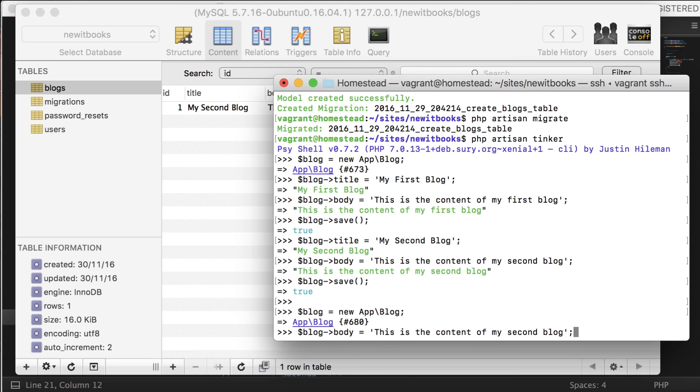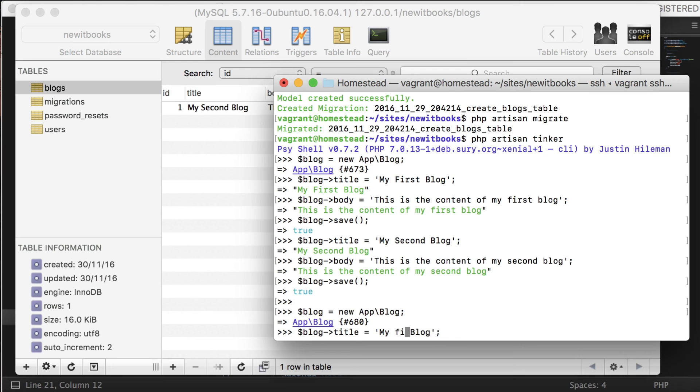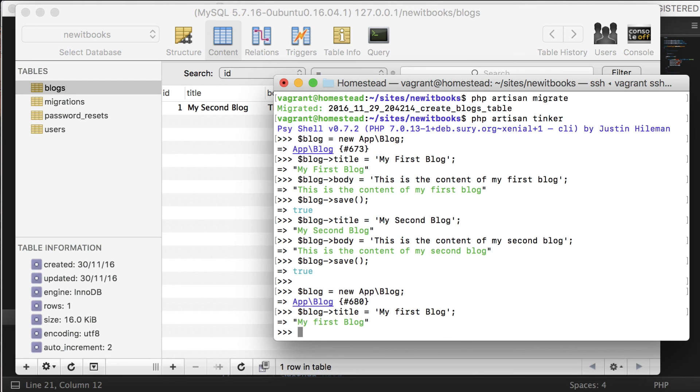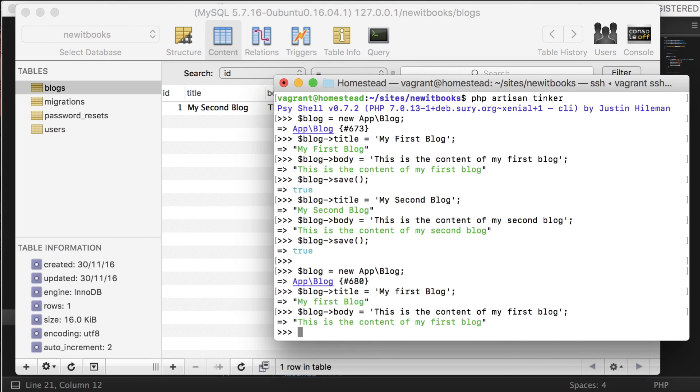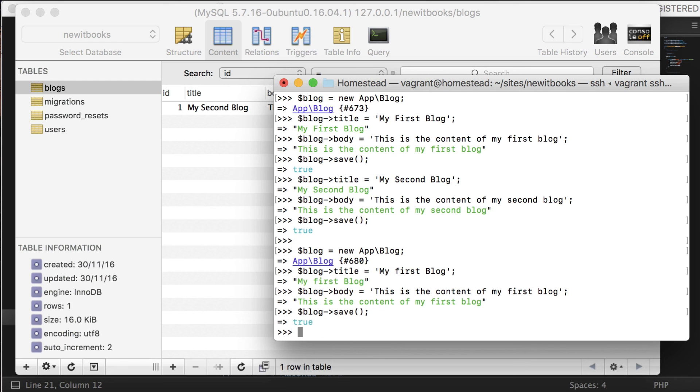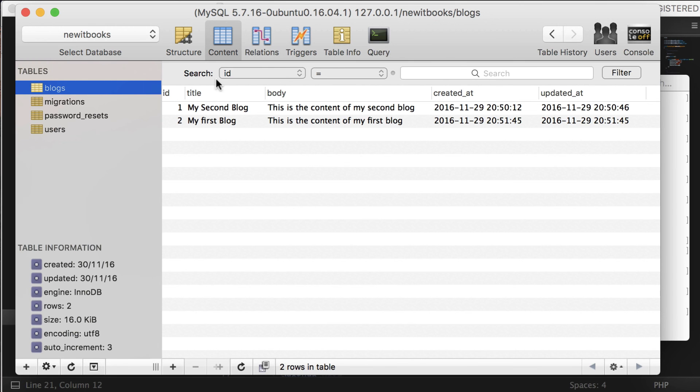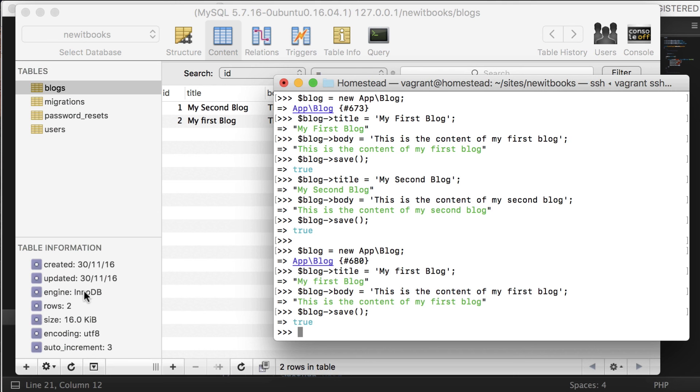I'm using the up arrow key. I recommend you type yourself to get more comfortable. Now refresh the database to see the changes. Yes, we got one more blog.